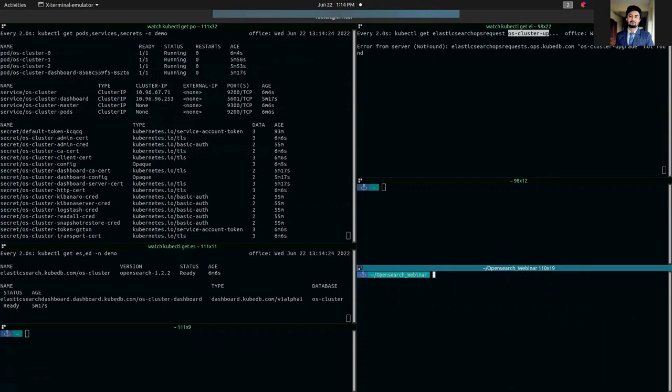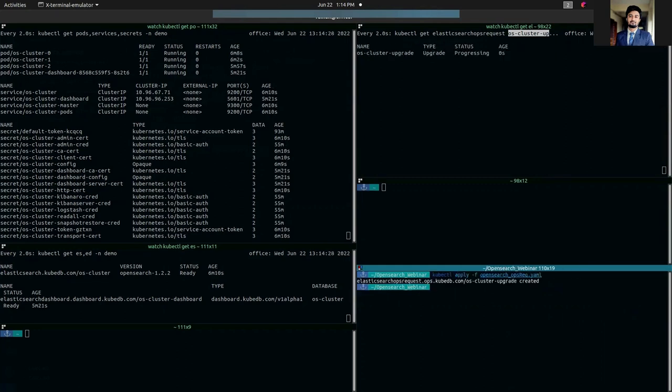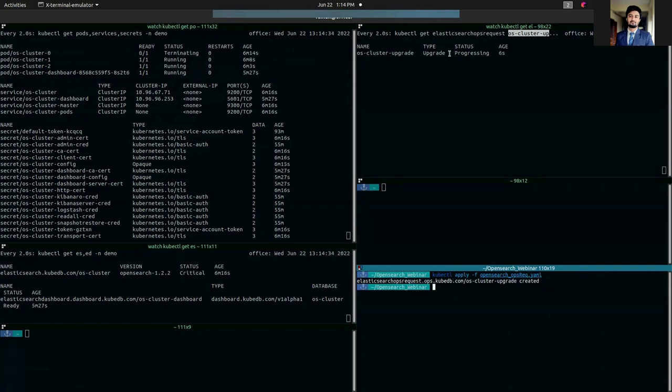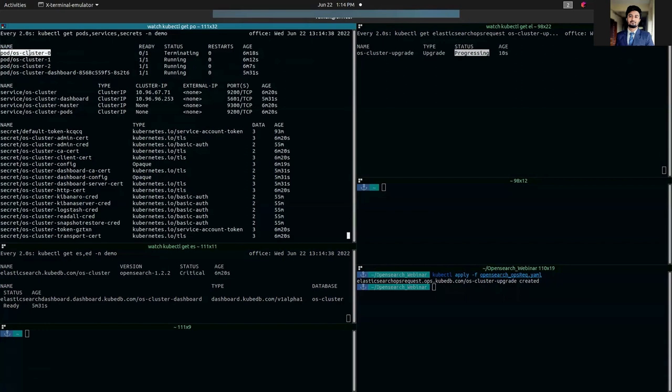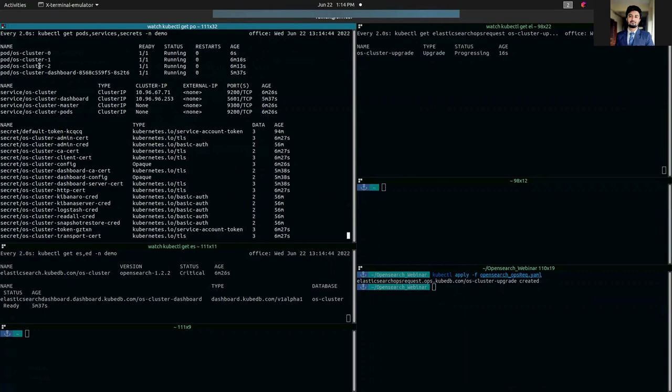Let's deploy this YAML. As you can see, the OpsRequest, the upgrade is progressing and one of the pods is already upgrading and it's getting restarted.